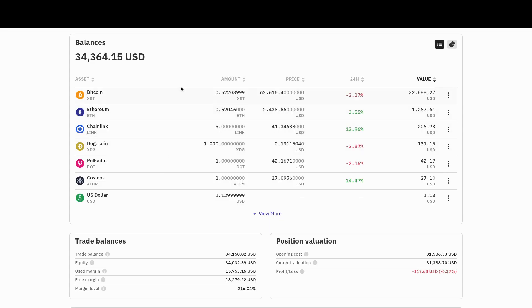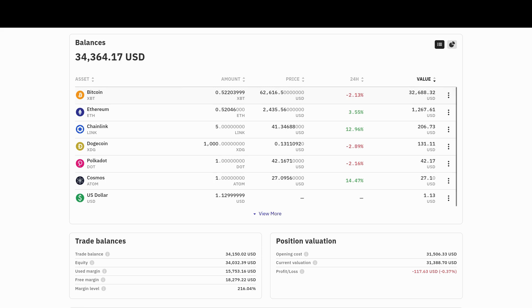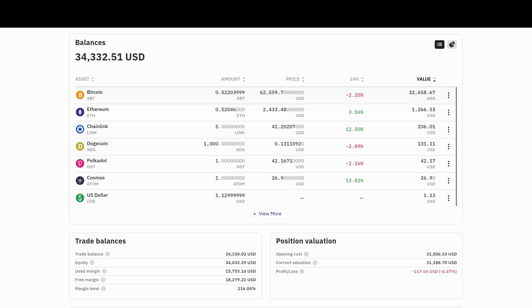And of course, the forecast for Bitcoin is for it to be going up pretty good here in the next couple weeks. It's at $62,500 right now. And we should be seeing $70,000. At least $68,000 here pretty quick. So anyways, I'm starting to go down a rabbit hole. I thought I'd share it with you.